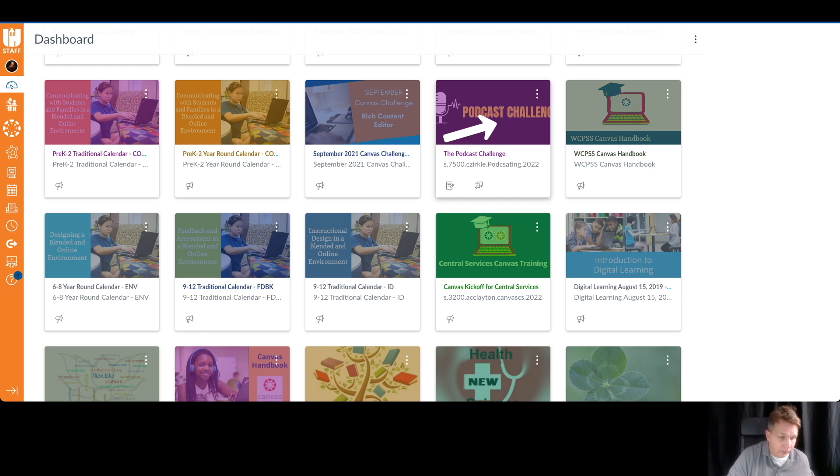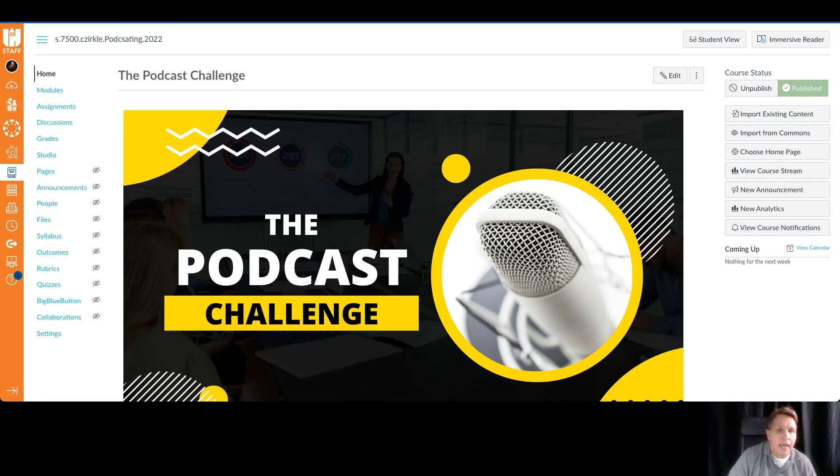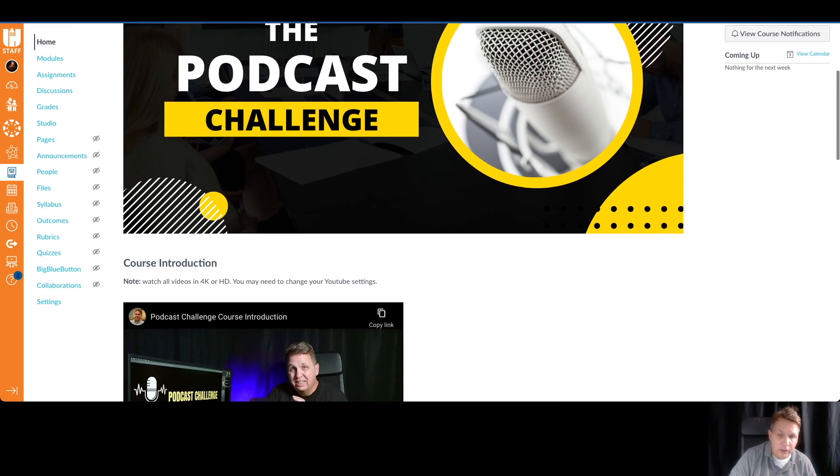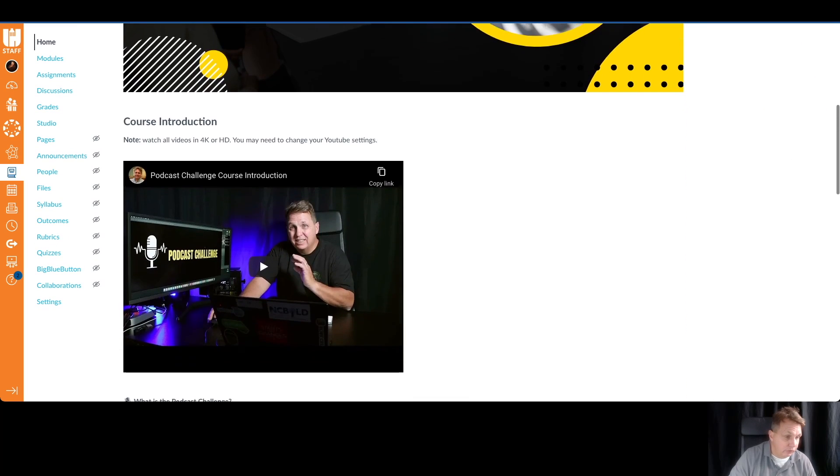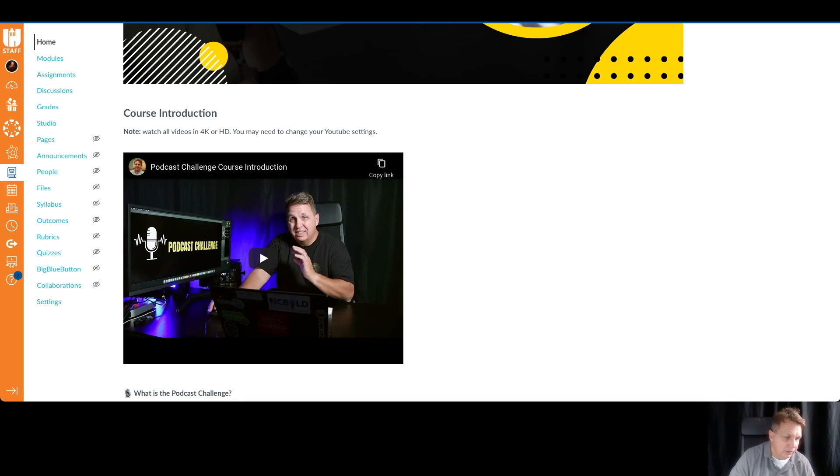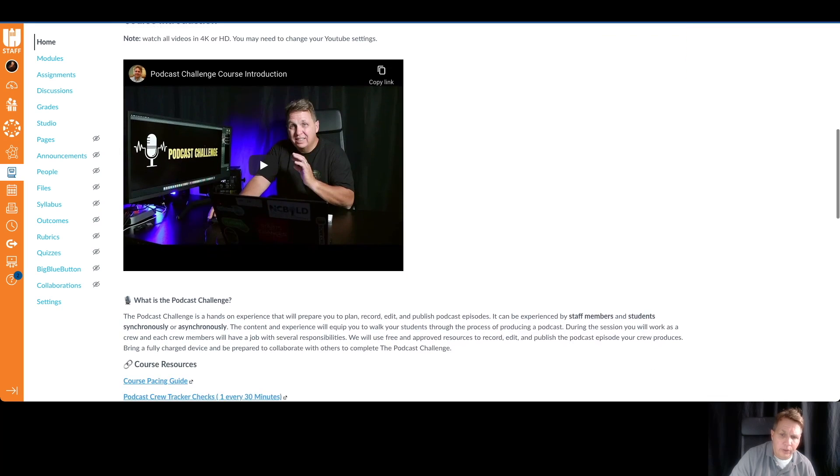Go ahead and click on the podcast challenge, and you're going to see that you're brought to the homepage. On the homepage, scroll down. There's a video there. It has a different function than what this video is. This video is a tour of how to access everything, where everything is located. This video talks more about the podcast challenge, what it is, the content.